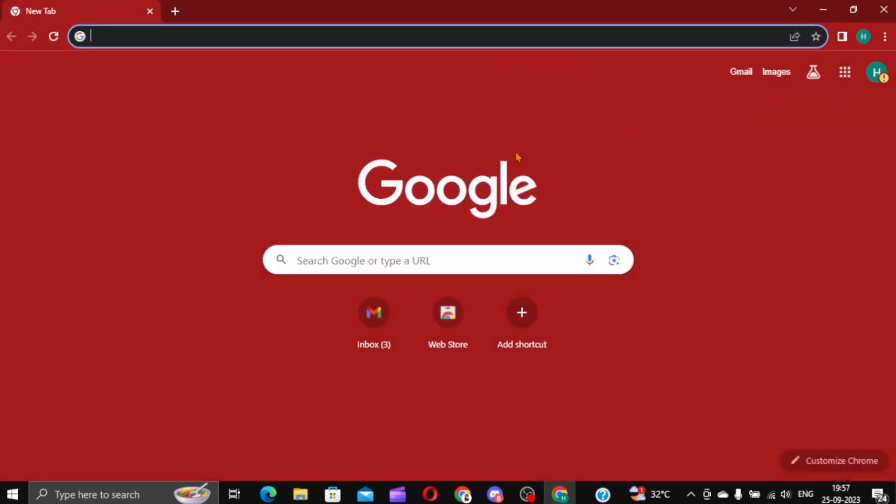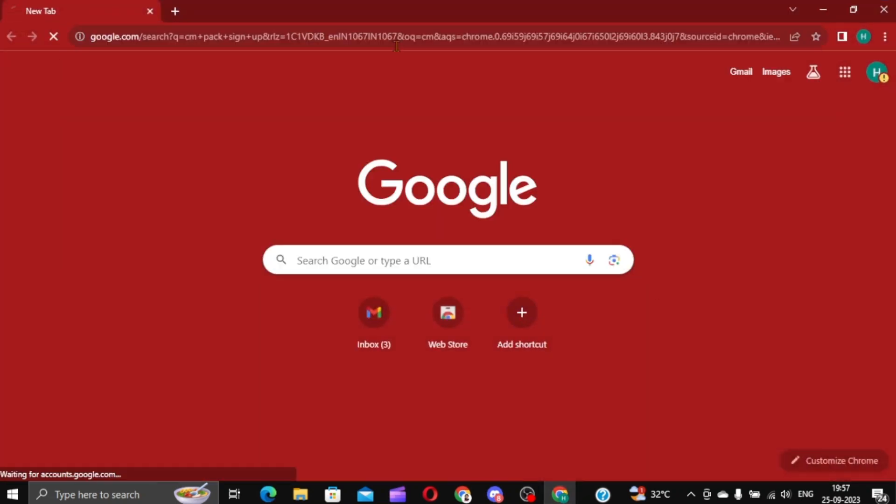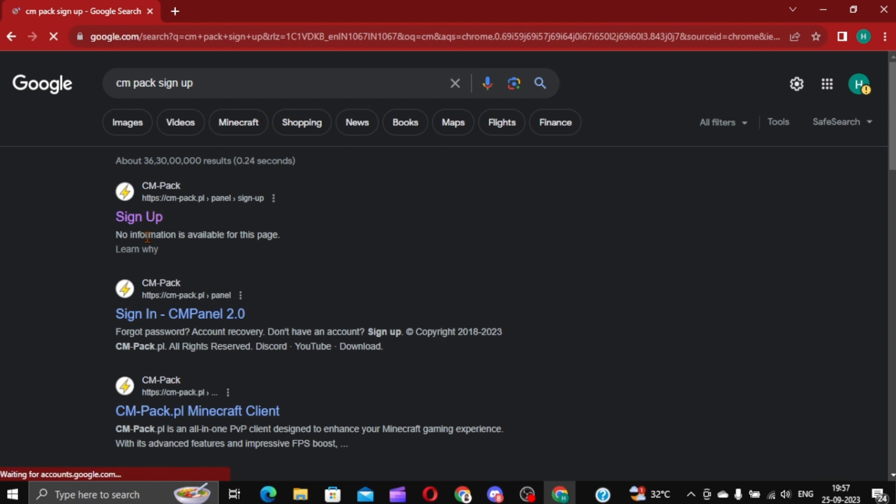Firstly, open up any browser. I'm going with Google now. And type in CM Back Samuel. Go into the first link.